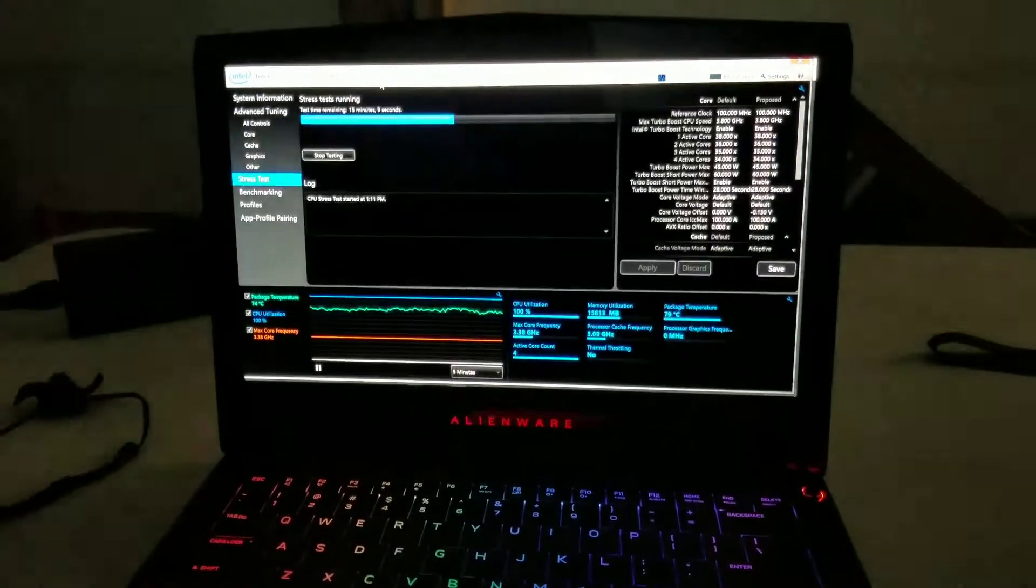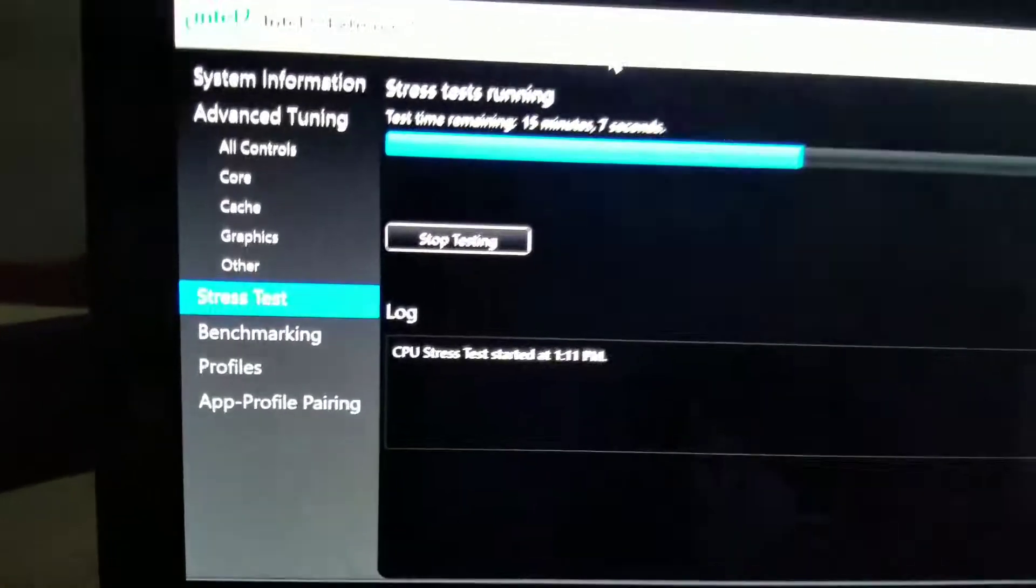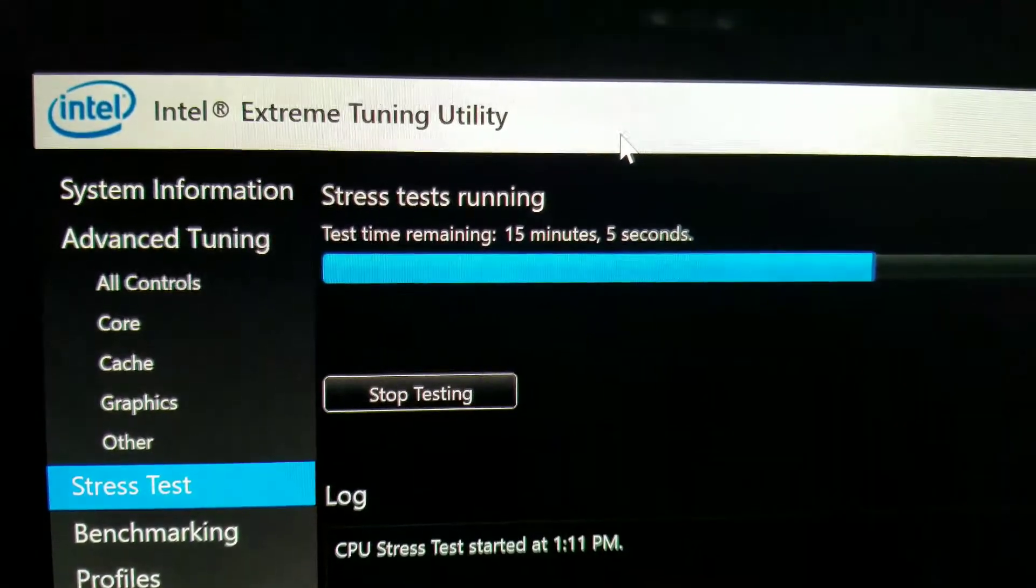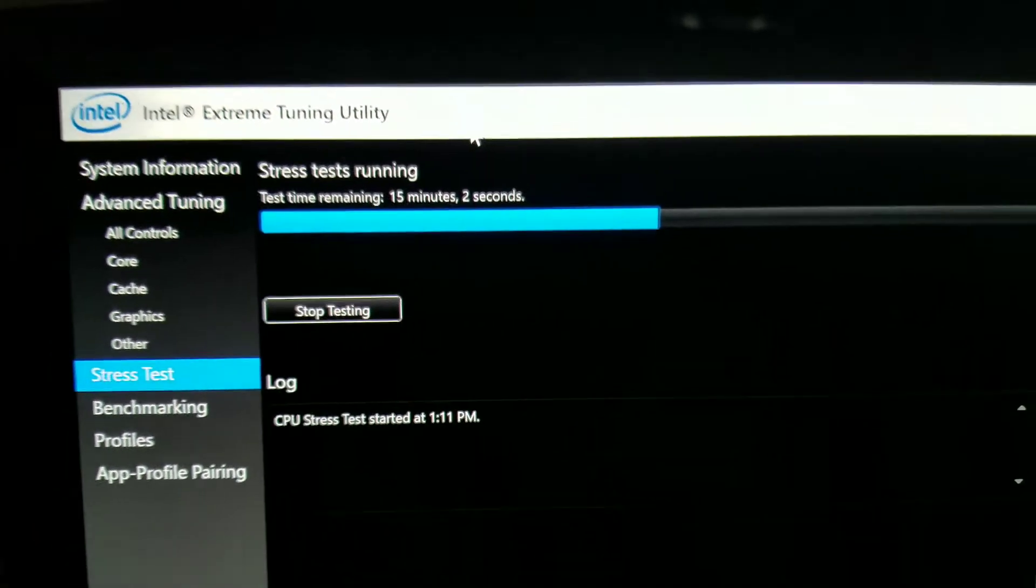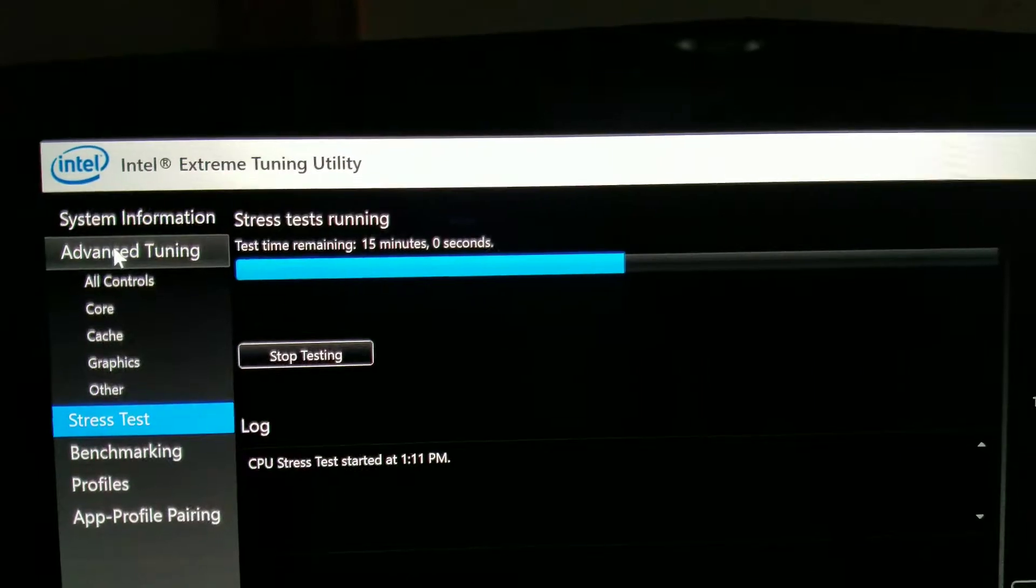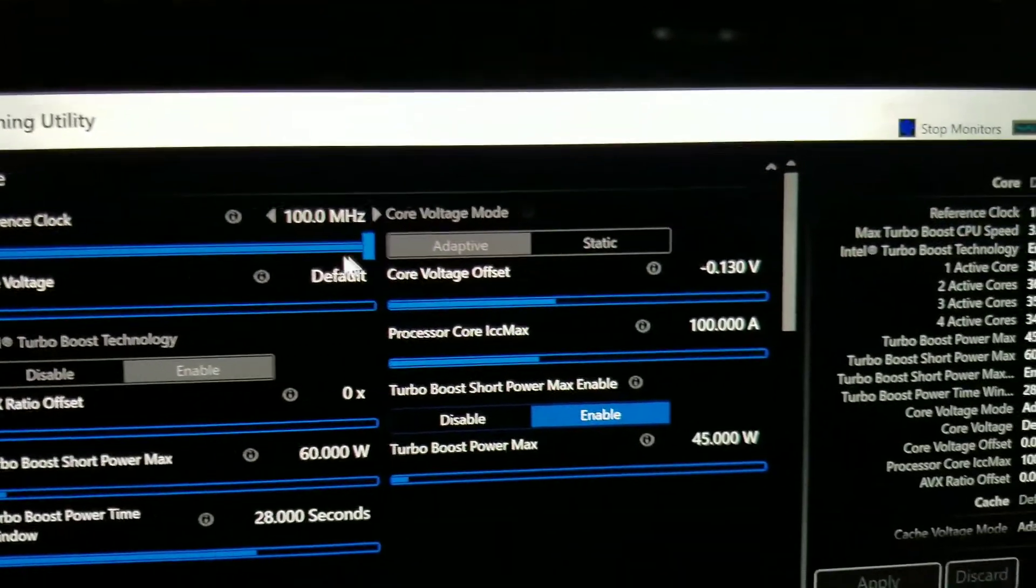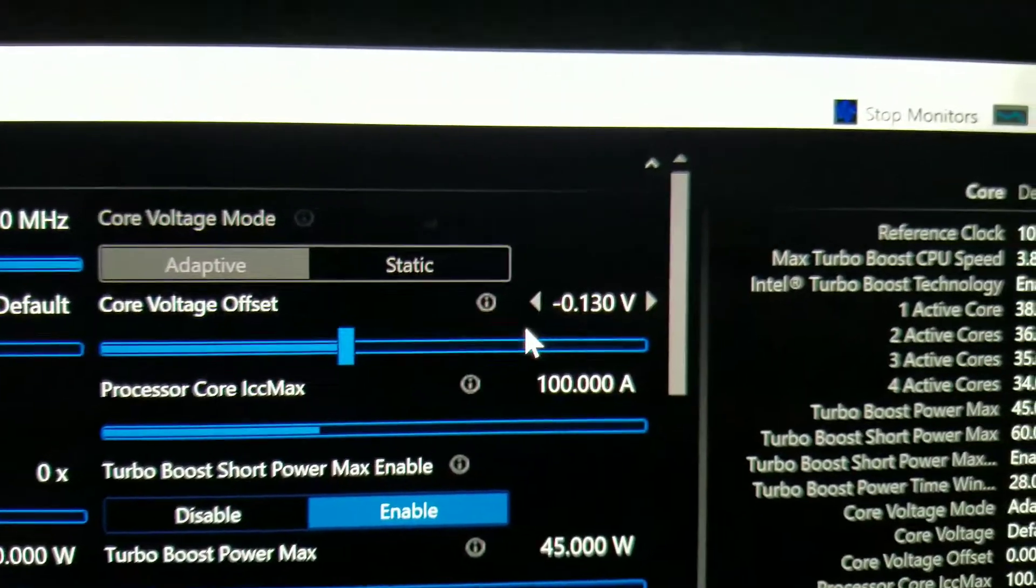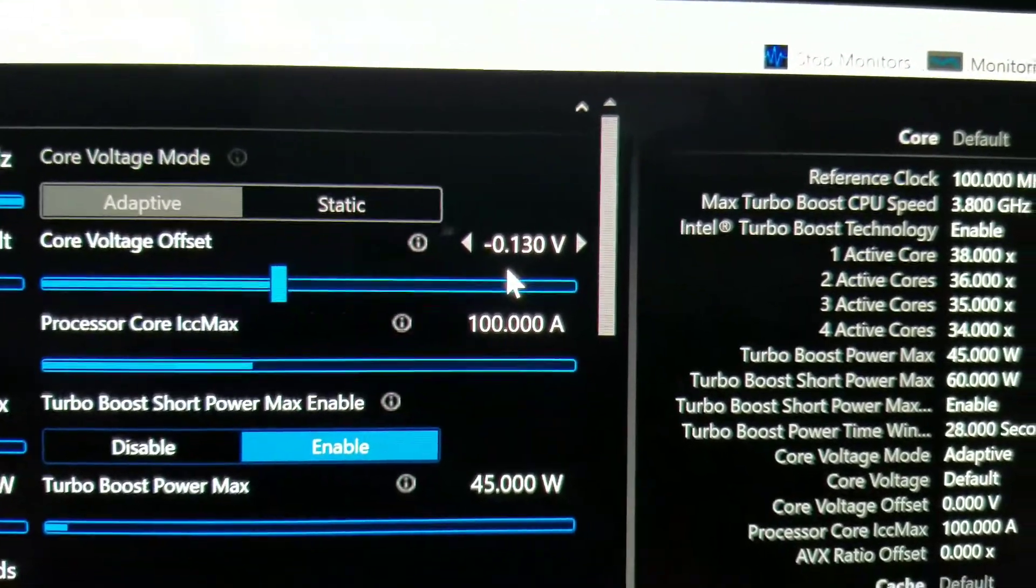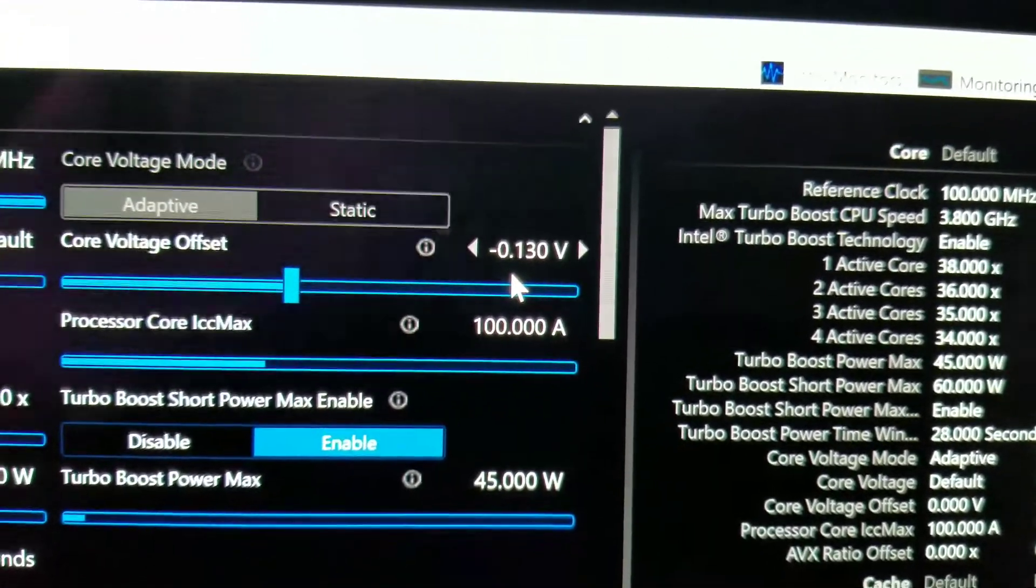As you can see here, I'm using the Intel Extreme Tuning Utility. What I did actually was I went to Advanced Tuning. I came to Voltage Offset. So far, what I've been testing is minus 130 millivolts.